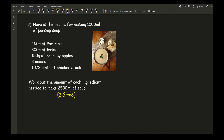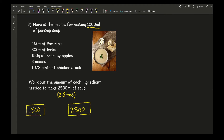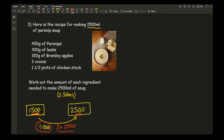We need to go from 1,500 to 2,500 millilitres. The method is exactly the same: divide by 1,500 to make the quantity equal to 1, then multiply by 2,500. These are the two operations to apply to each ingredient to get the required amount of soup.